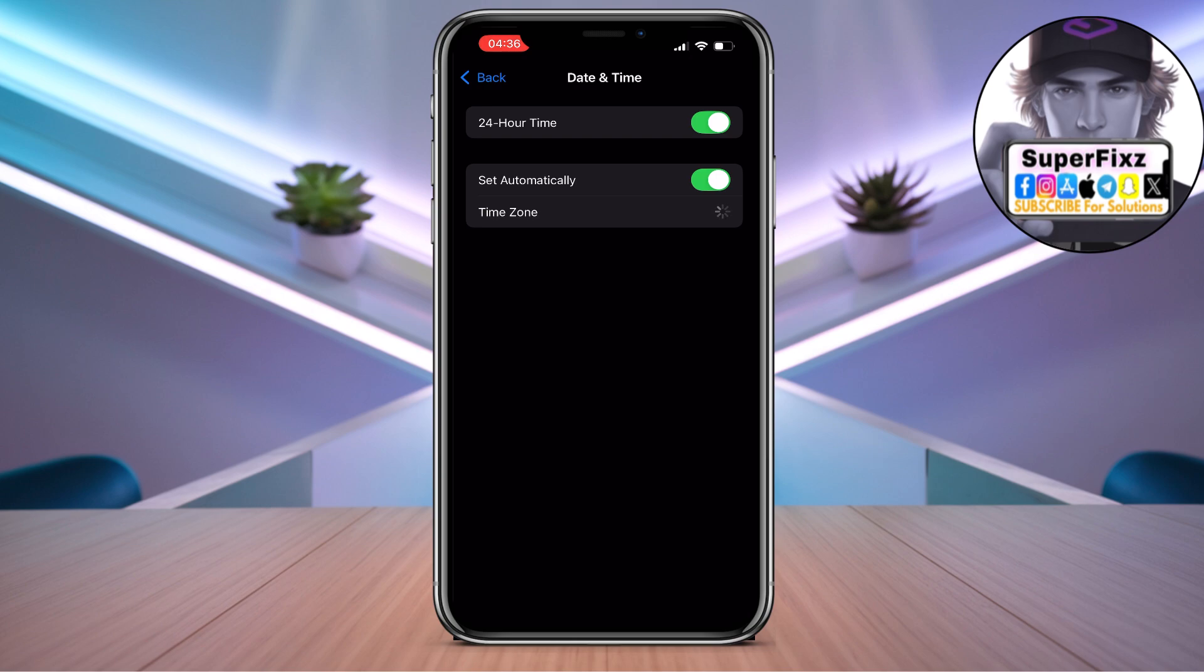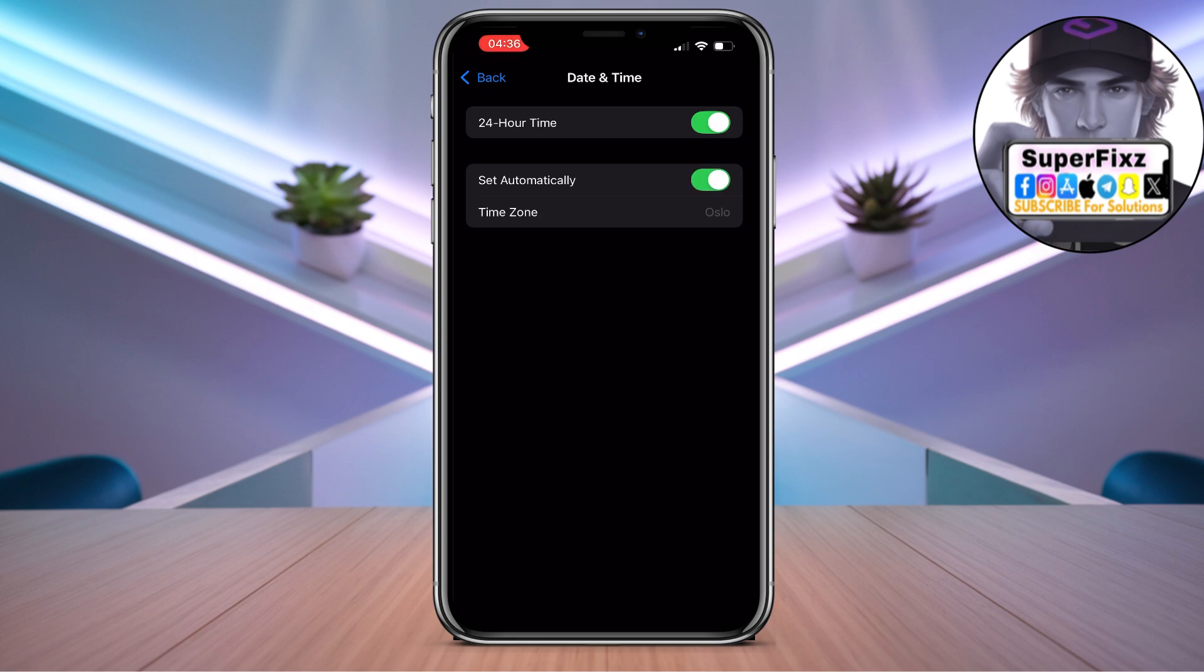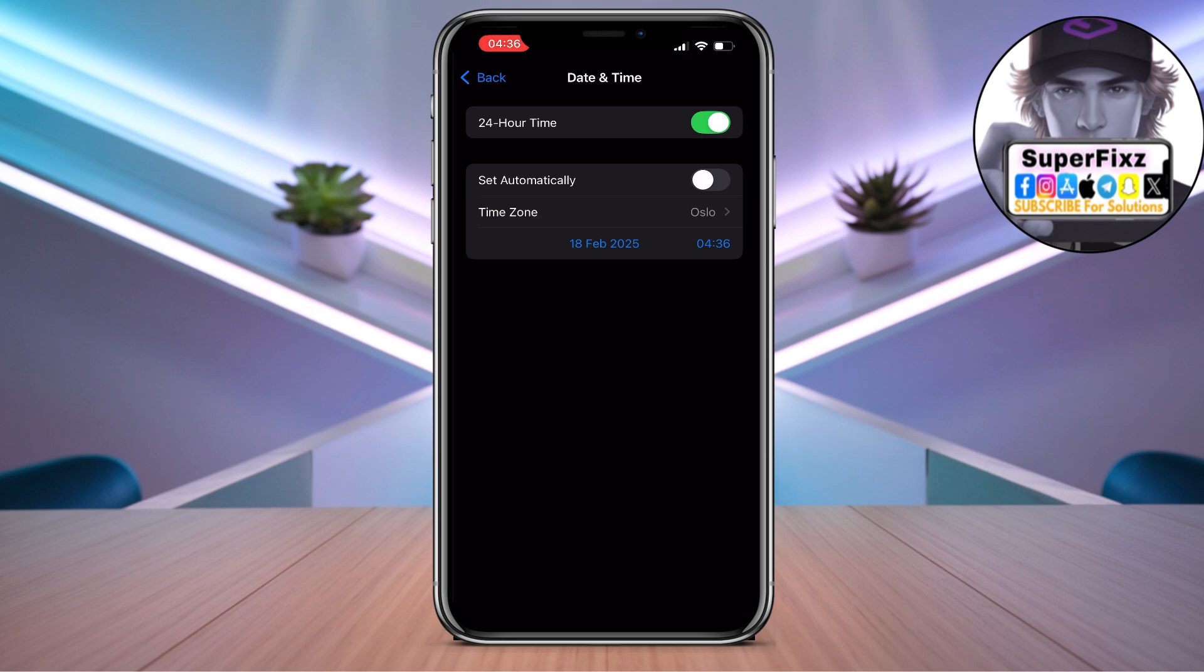all you need to do is go to Date & Time. Here you need to add your right time zone. Make sure to set automatically as well.